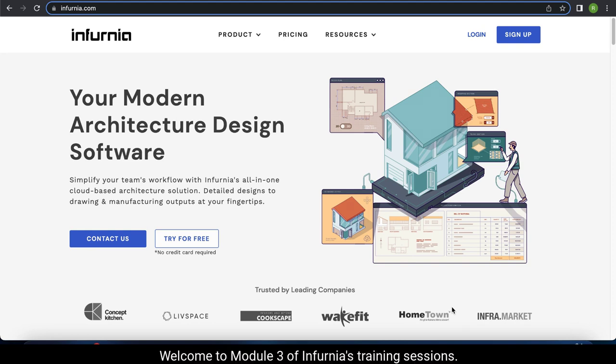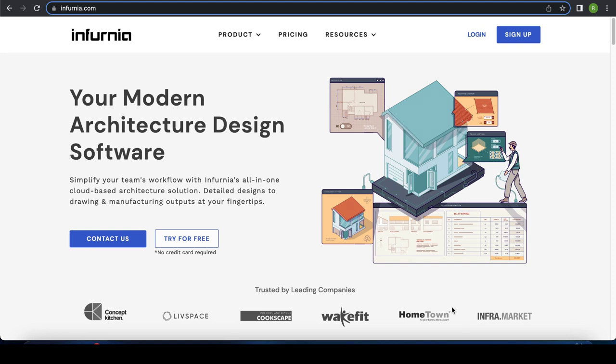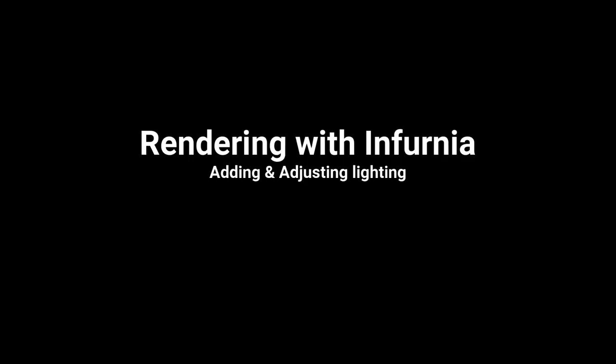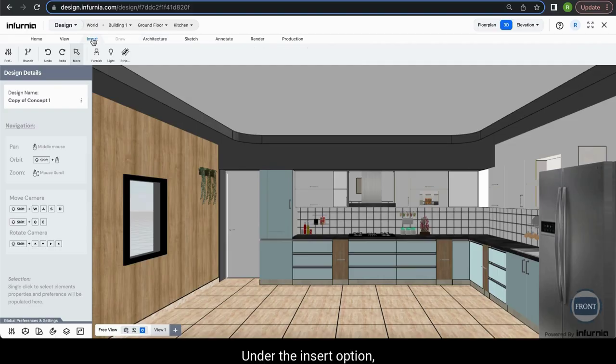Welcome to module 3 of Infernia's training sessions. Under the insert option, you have a tool called lights.